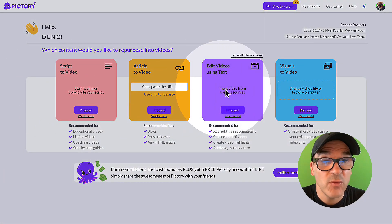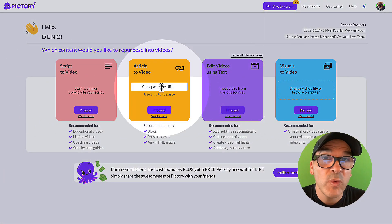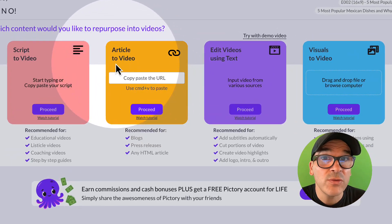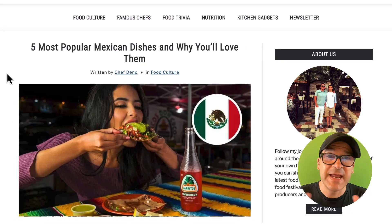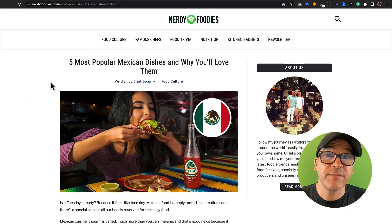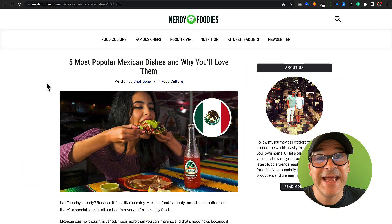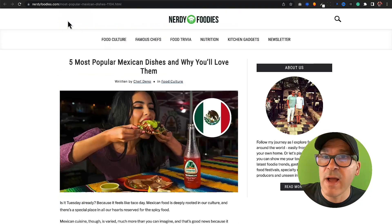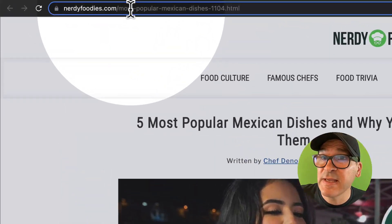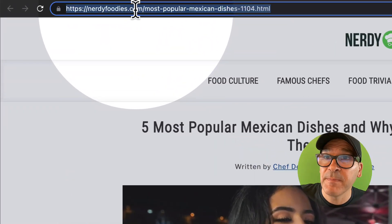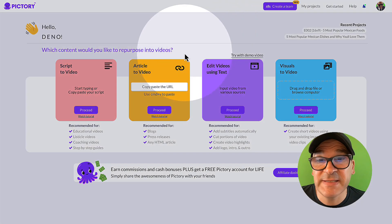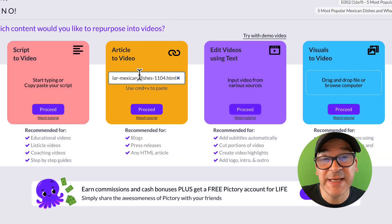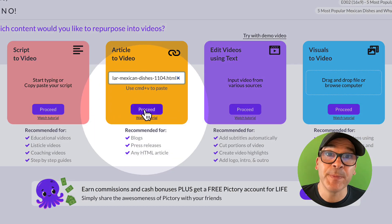When you open the app, you're going to see four tools here. What we want is the second tool called article-to-video. You'll need an article for your video. Today, I'm going to summarize a post from my food blog. I'll just copy this link in the address bar and paste it in this box, then click the Proceed button to continue.